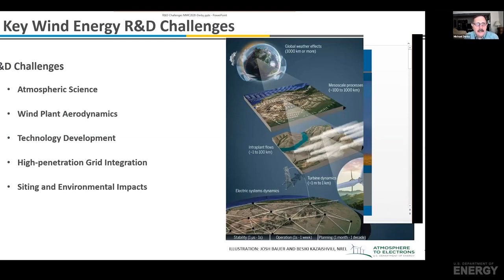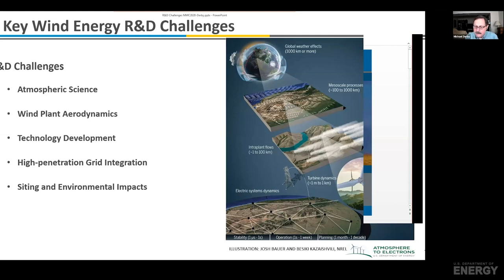Wind energy is already a major source of electricity, and we're building up decades of research. But there's still further research needed to move forward. As we continue to scale and build larger turbines and expand into new areas of resource in the country, some key challenges remain. Part of that is characterizing and understanding the atmospheric flow and stability and turbulence that happens at hub heights. That's essential to what we need to continue to advance the technology. Everything's dependent upon that.